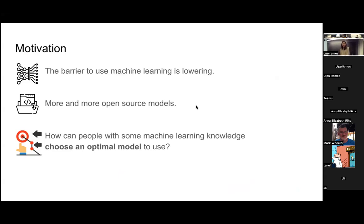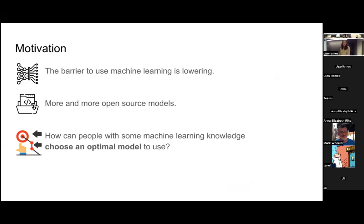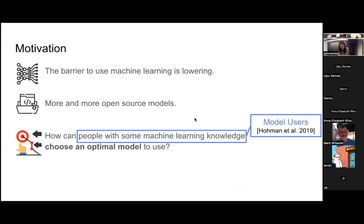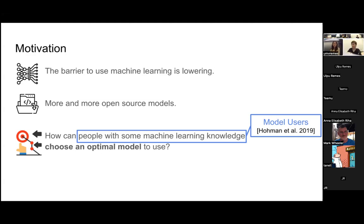As you know, machine learning knowledge is spreading far and wide and there are more and more open source models. The question we can ask is how can people with some machine learning knowledge choose an optimal model to use? People with some machine learning knowledge we call model users, so they do not necessarily have the skill and time to create models themselves but they just want to choose a model using their own dataset.